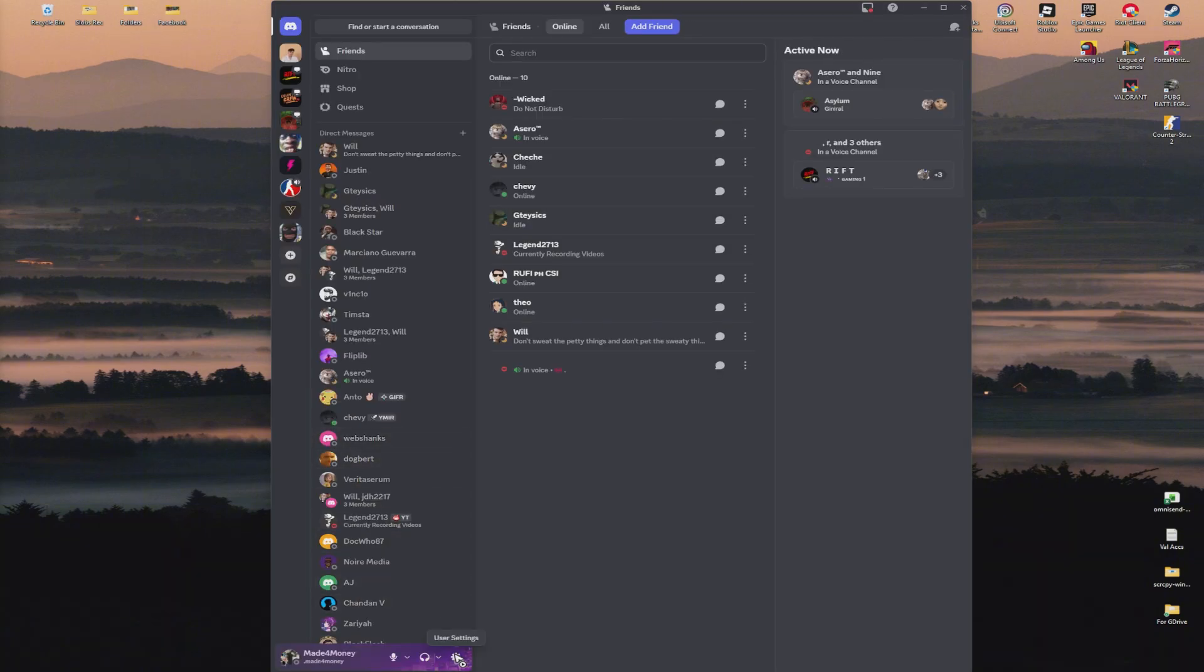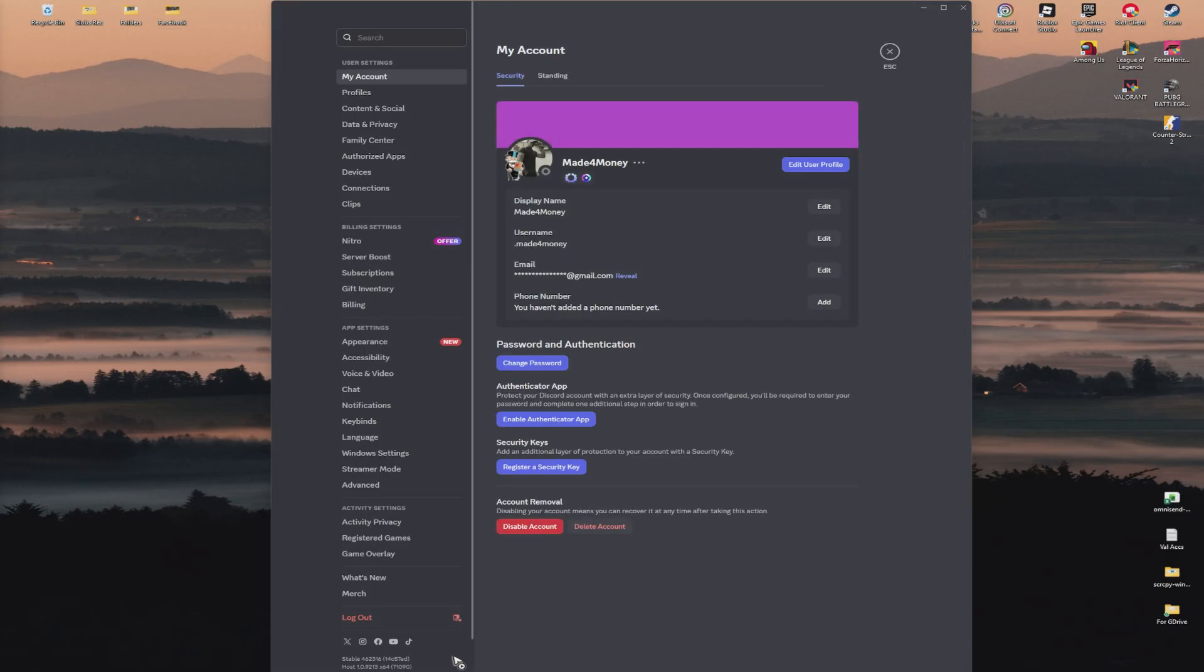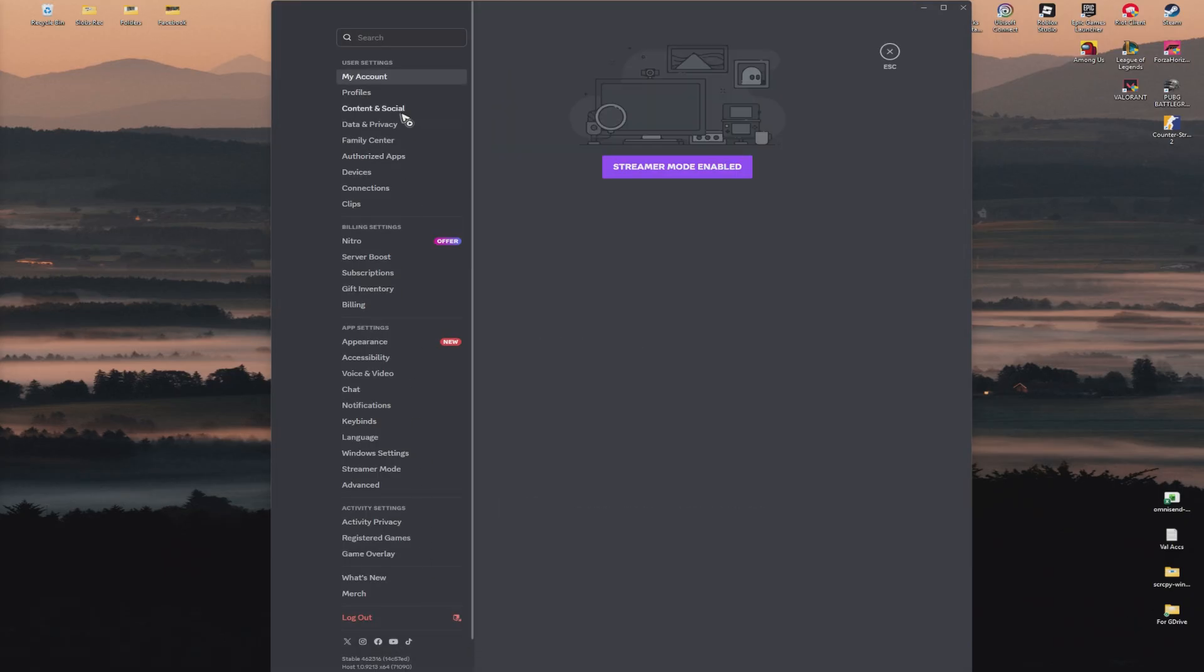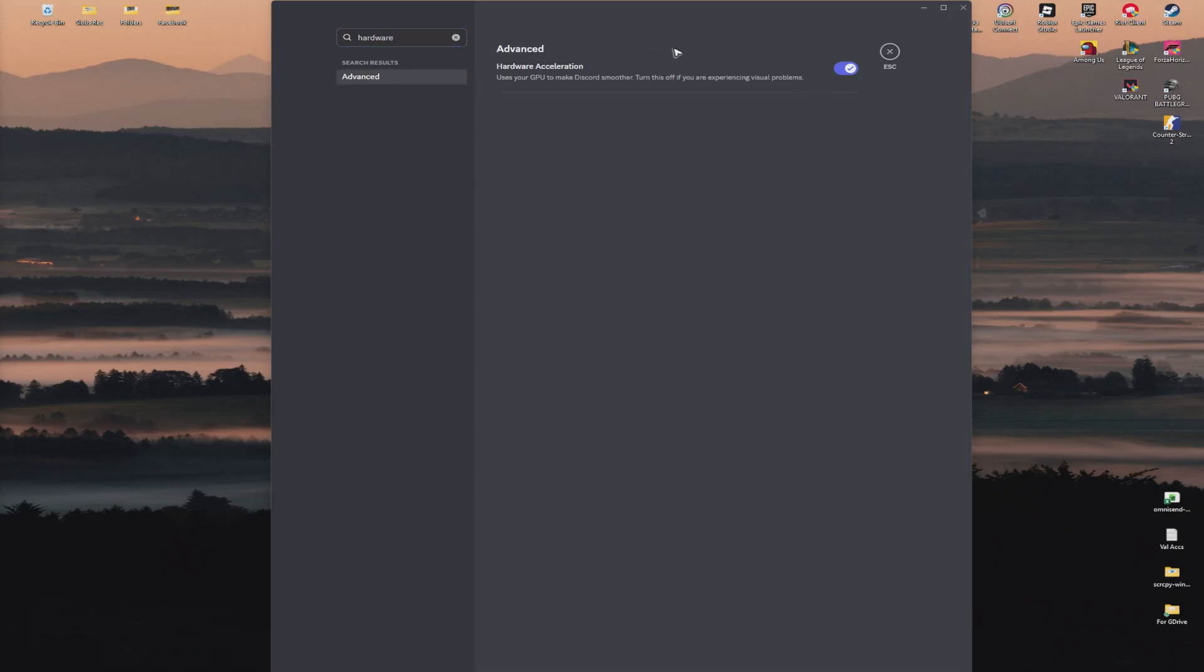Go to the gear icon and navigate to the search bar. Type in hardware acceleration. When you type hardware in the search, you'll see Advanced. Click on Advanced and here you have hardware acceleration. Make sure that it is turned off for now, as this can improve performance by offloading tasks from the GPU to the CPU.